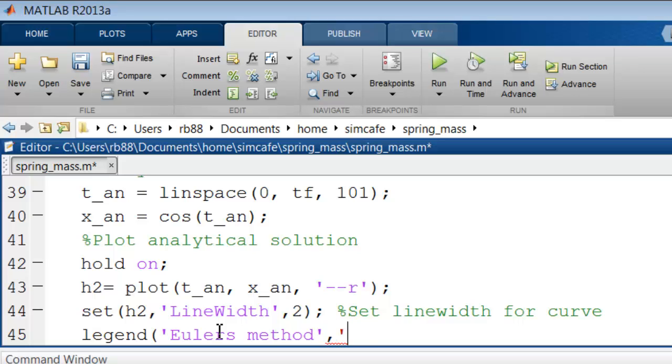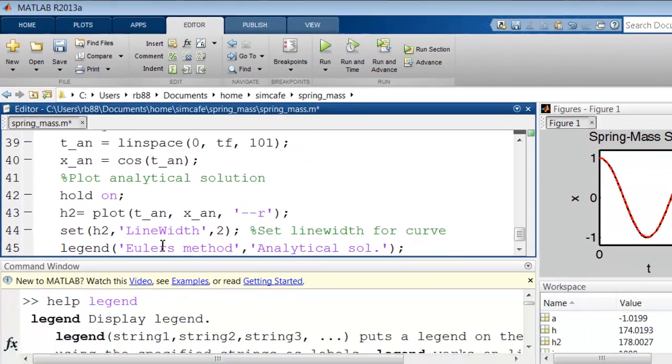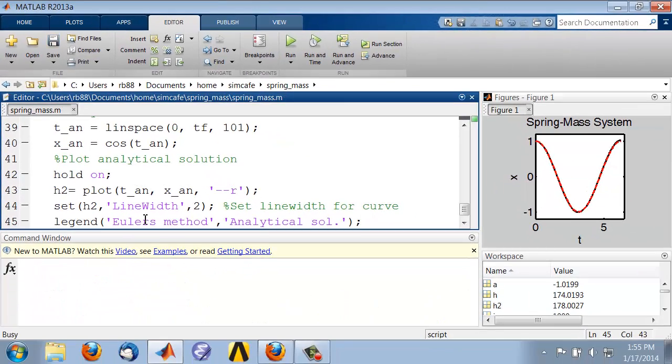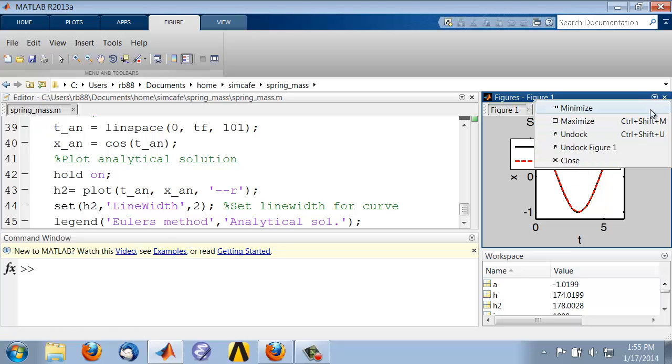And then I'll call the second curve analytical sol and f5 to run it. And so you see it added the legend, and if I maximize it.